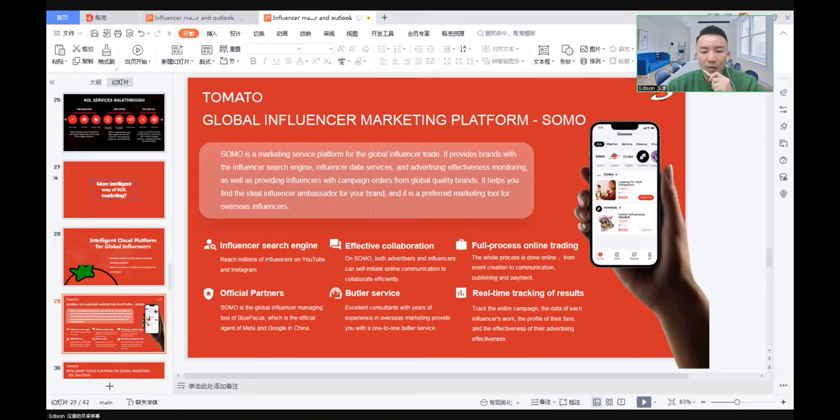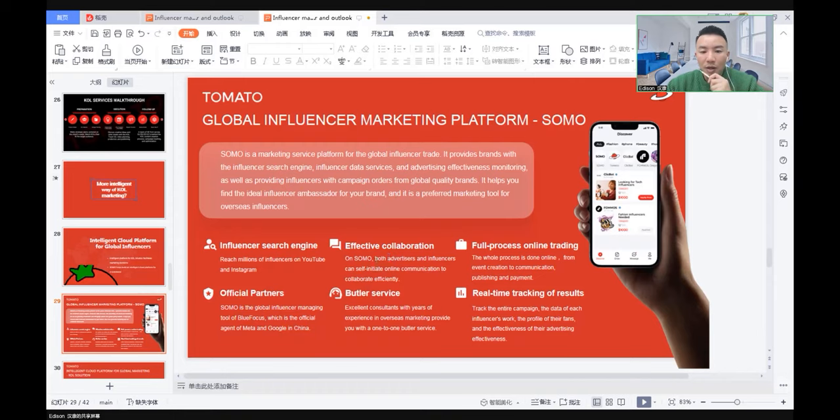First, it's a search engine. It has official partners. SOMO is a global influencer managing tool of Blue Focus, which is the official agent of Meta and Google.